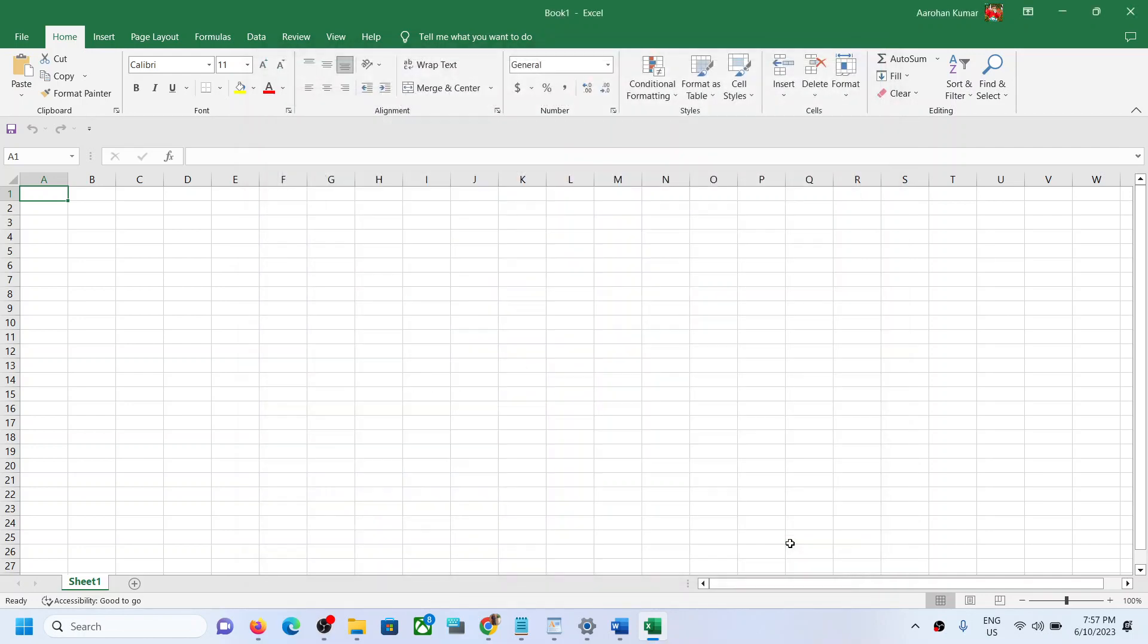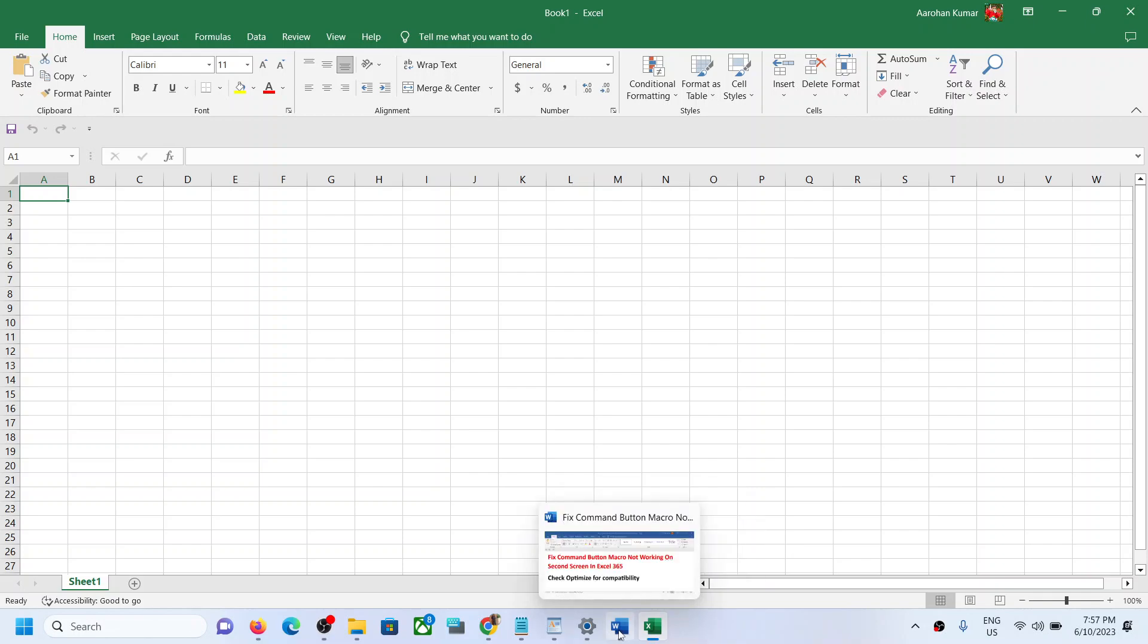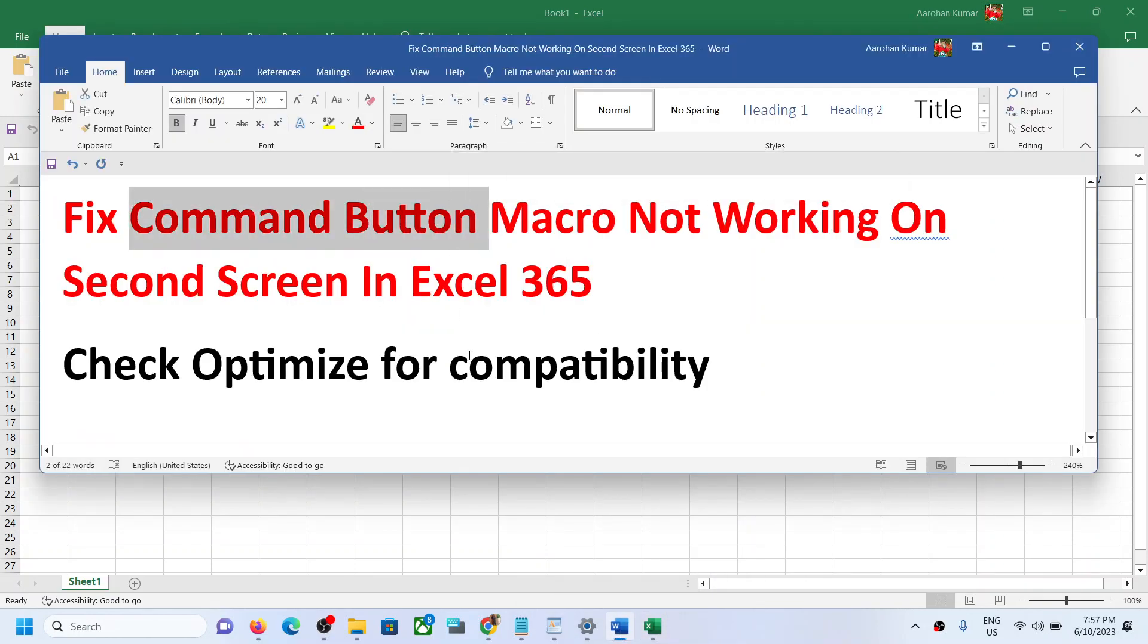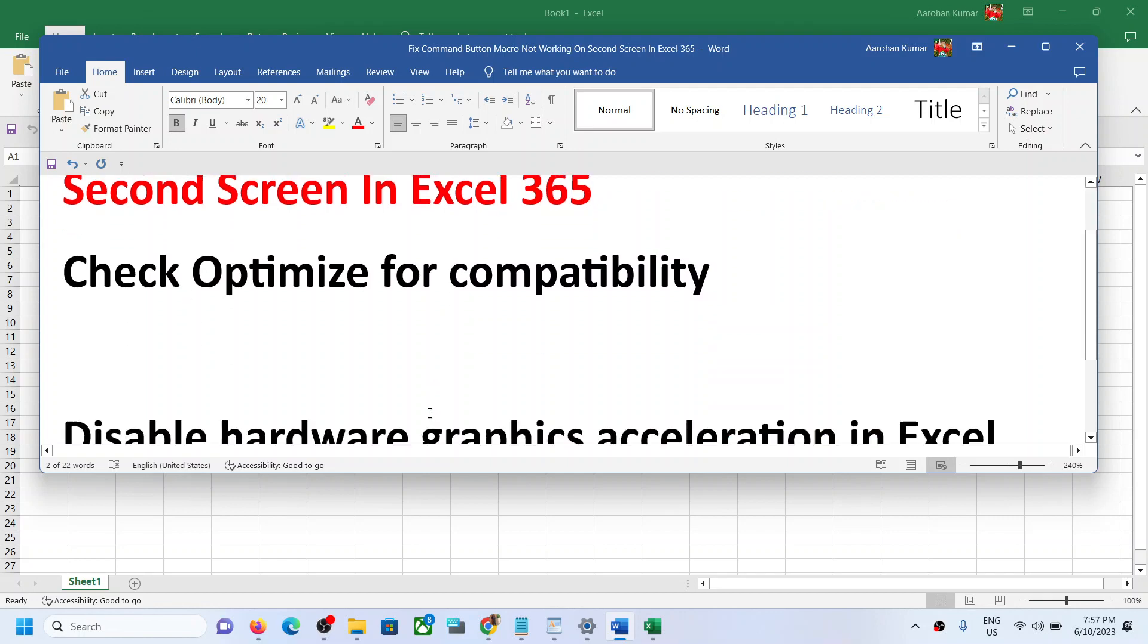You can restart Excel and the command button should start working. But if you're still facing the problem, in that case you can disable hardware graphics acceleration in Excel.